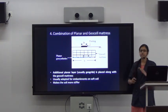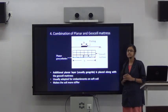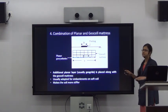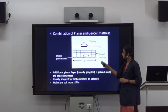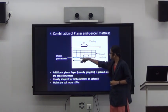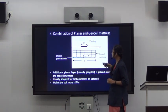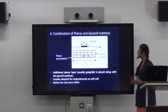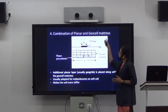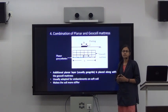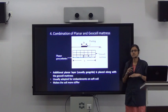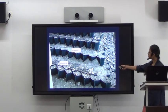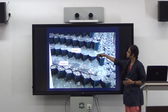Another possibility is the combination of planar geosynthetics and the geocell mattress. Here an additional planar geosynthetic is placed, and above this the geocells are placed. By doing this we are actually increasing the stiffness of our reinforced soil. This type of reinforcement is usually adopted when constructing embankments on soft soils.